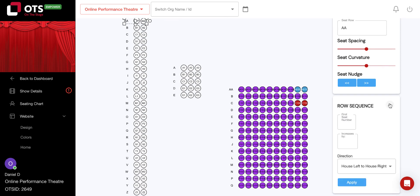And you can adjust your row sequence by changing the first seat number and how many numbers it will increase by.